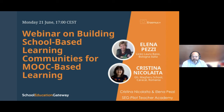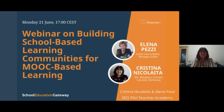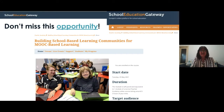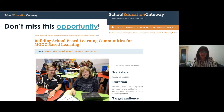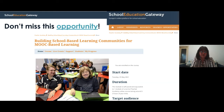Without further ado, over to you Cristina and Elena. Thank you very much Ben. Hello everybody, my name is Cristina Nicolaita, I am a teacher at Gheorghe Magheru School in Caracal, Romania. I will start by pointing out this new opportunity — participating in the new self-study module on School Education Gateway Teacher Academy, which is the frame for this webinar.